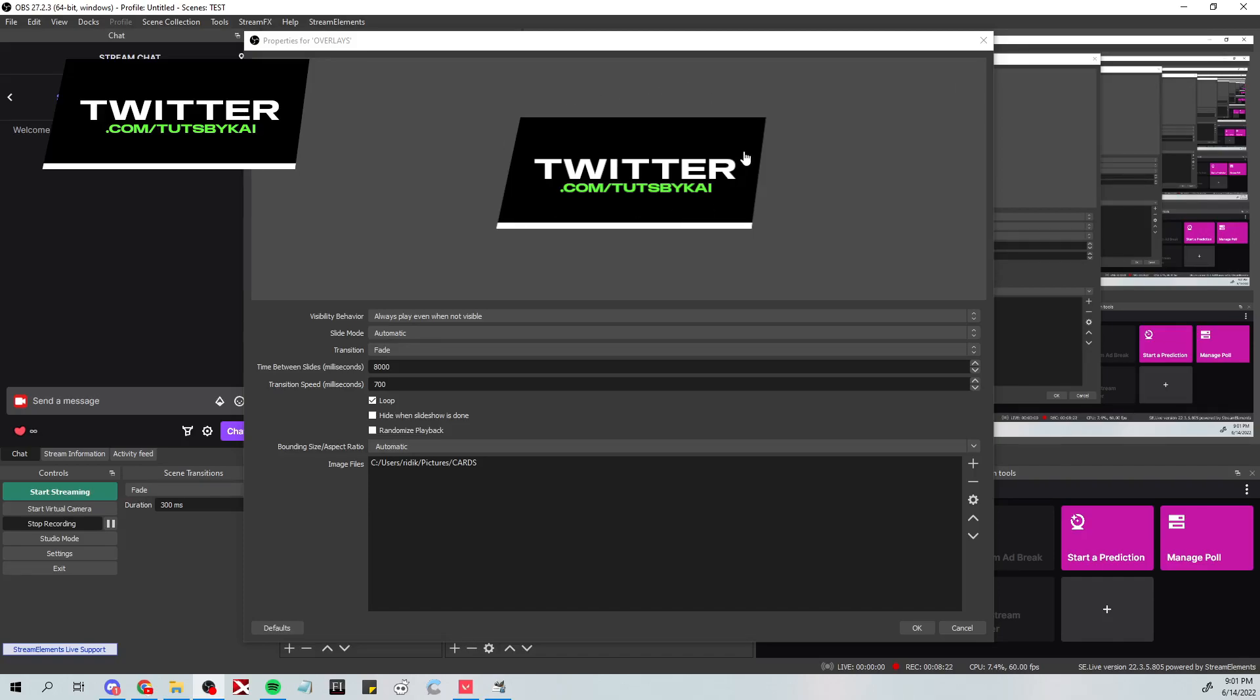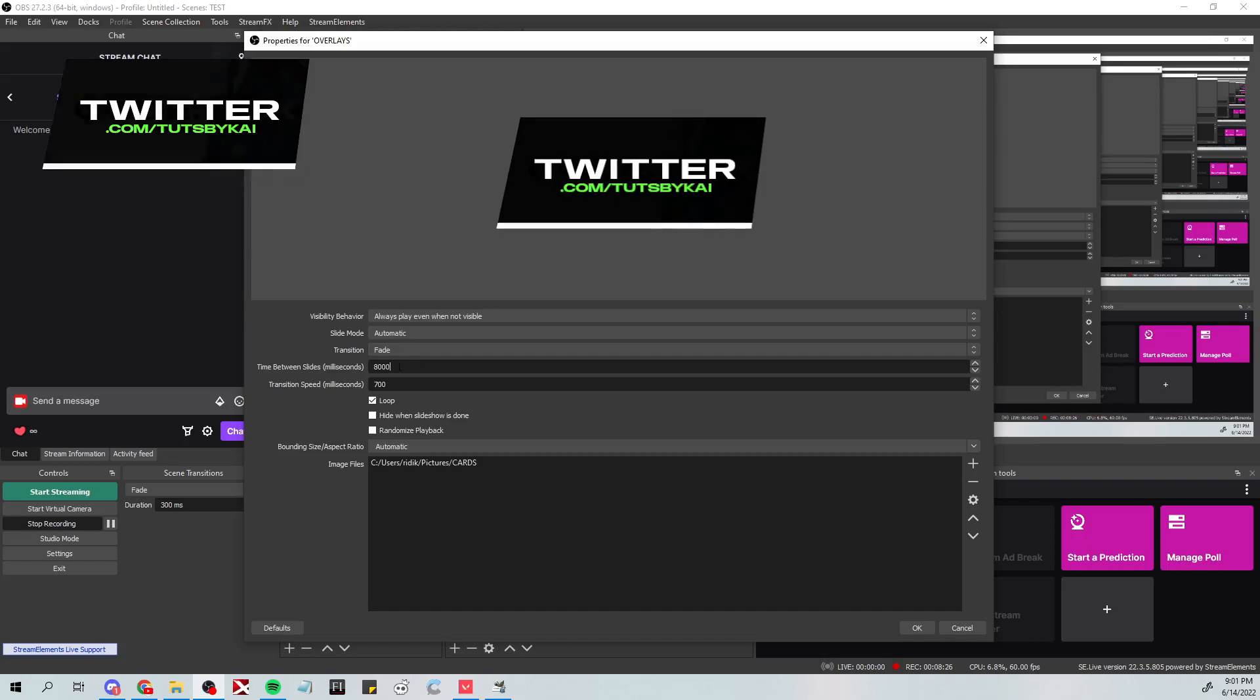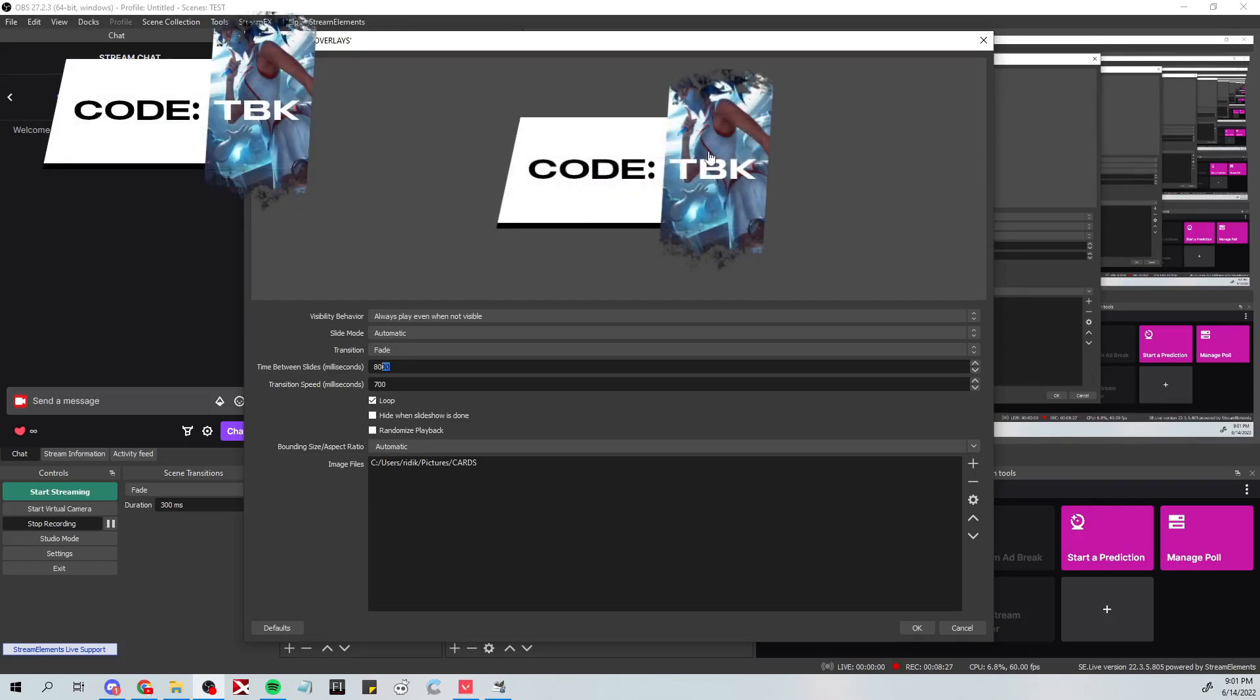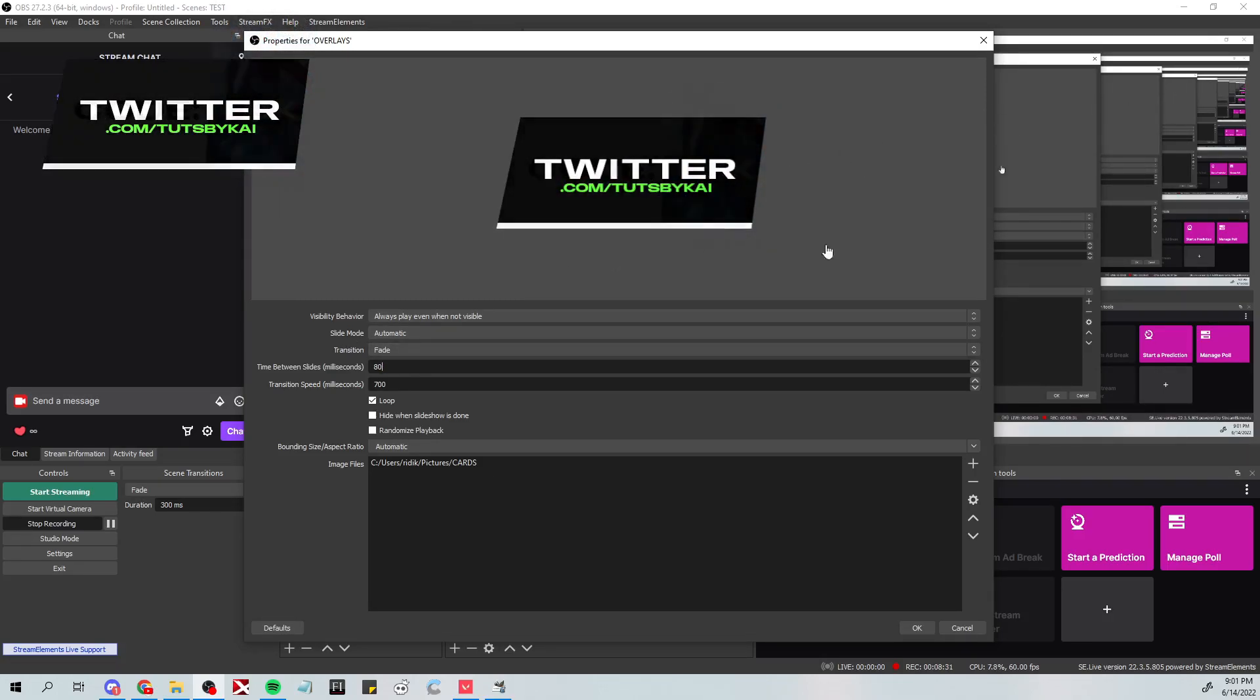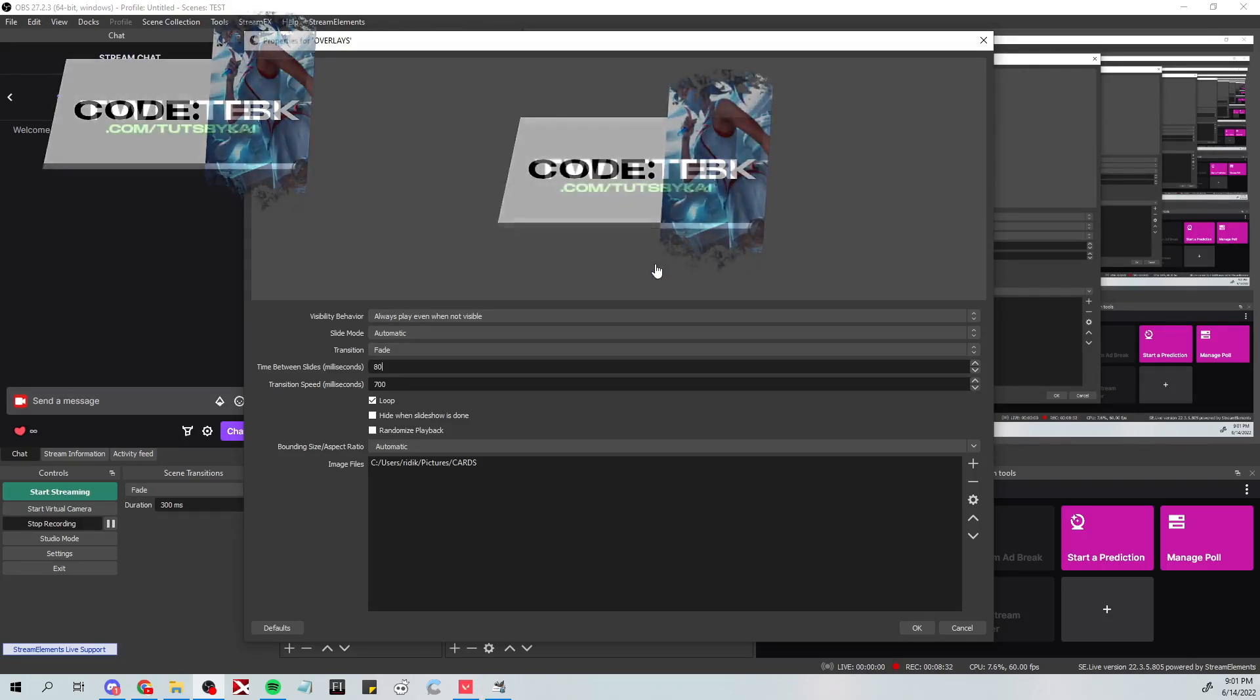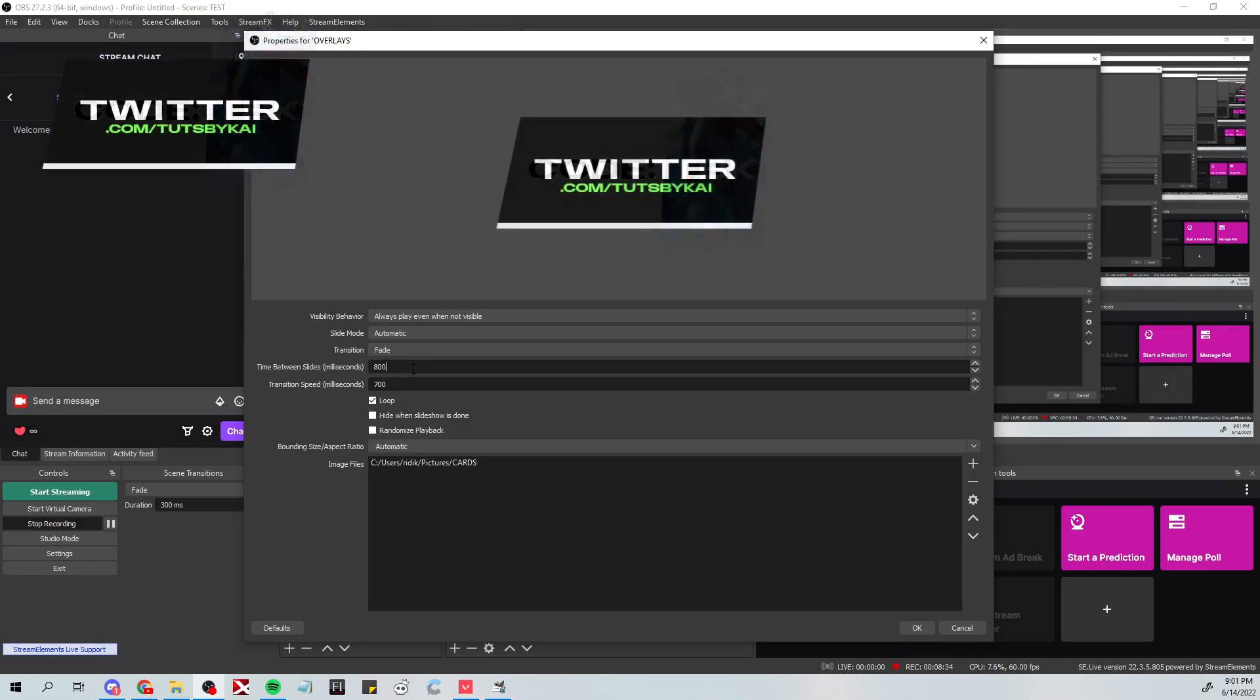As you can see, once we do that it instantly pulls up the first card and then it will rotate between them every 8,000 milliseconds. Just so we can see what it looks like, I'll put it on 80 just so we can see that it's actually transitioning. As you can see it is, so we can put it back on something like 800 or 8,000 or whatever you want.